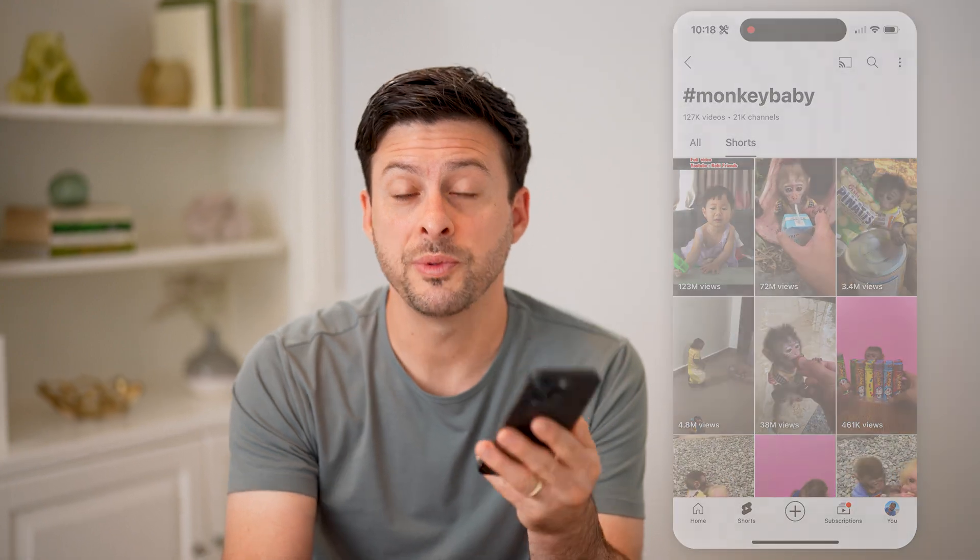I hope this helps. If it did, hit the subscribe button down below — it really helps me out. And I'll catch you on the next one.